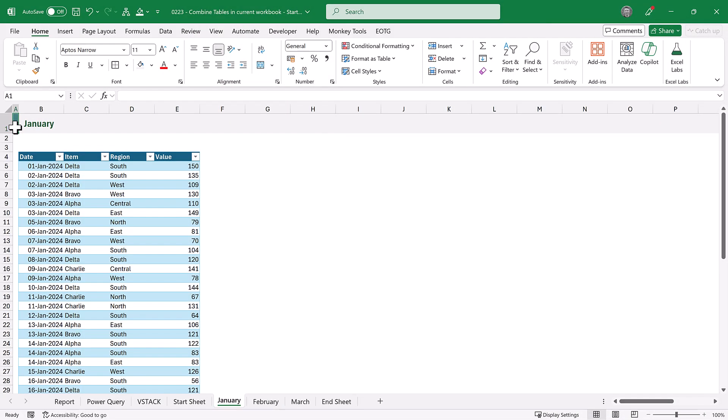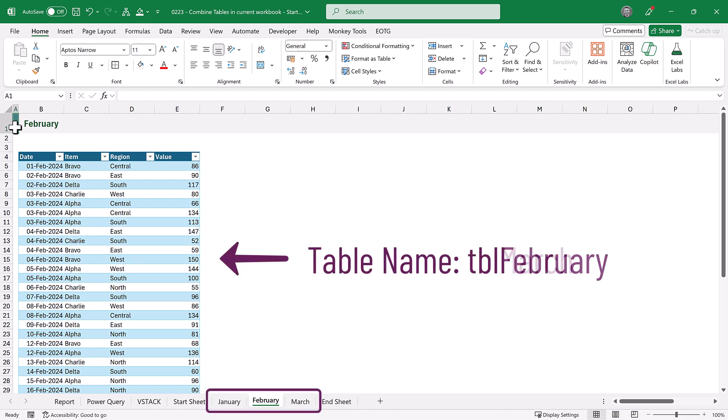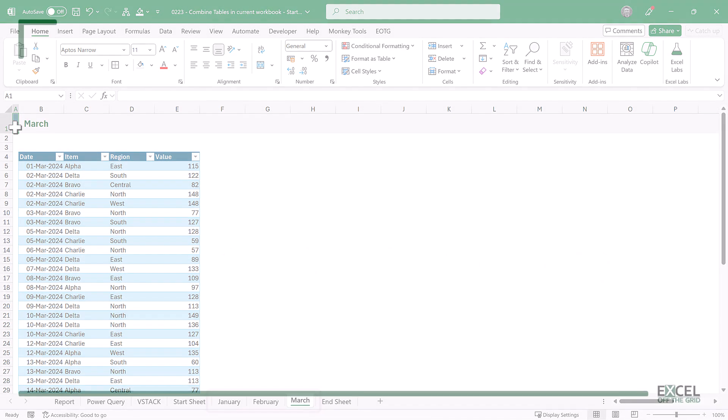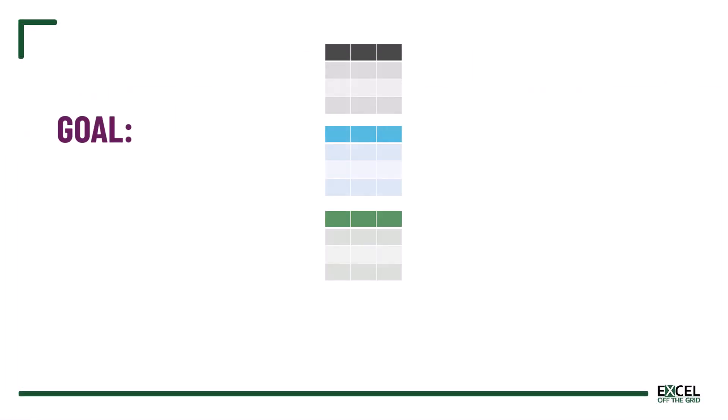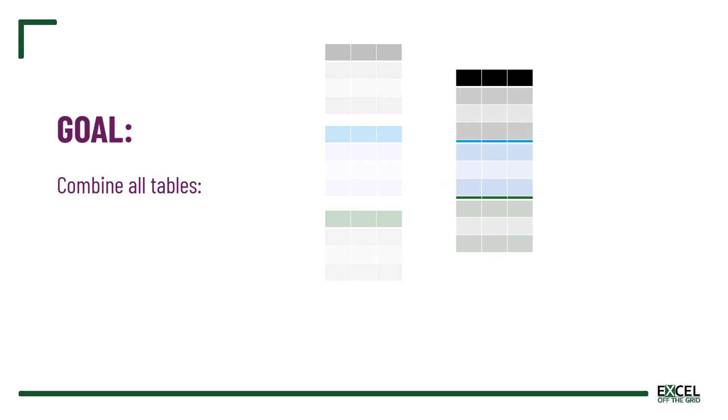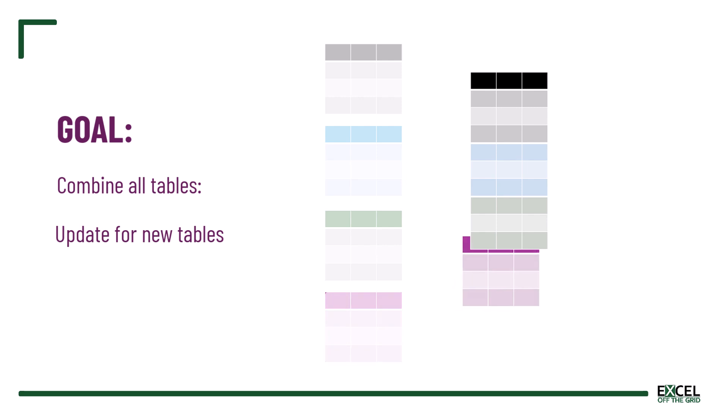Here we have a workbook which contains three worksheets, each with a table. We have January, February and March. I want to combine all three tables together into a single data sheet. Not only that, but when we add a new table for future months, we want that sheet to update automatically.